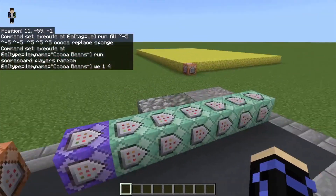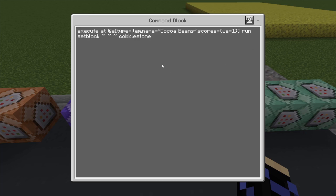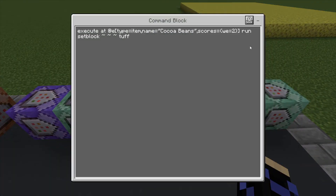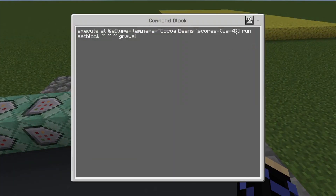So one to four, because we only have four different blocks that we're using. And then the next block is chain unconditional always active: execute at @e[type=item, name=cocoa beans, scores={we=1}] run setblock cobblestone. Basically what this is doing is whenever you have a cocoa bean item with a score of we=1, it setblocks cobblestone exactly at that position. And then same thing with the next one, but the only difference is the different item you're placing and the different numbers — so that's going to be we=2 in stone, then we=3 in stone, and finally we=4 in gravel.